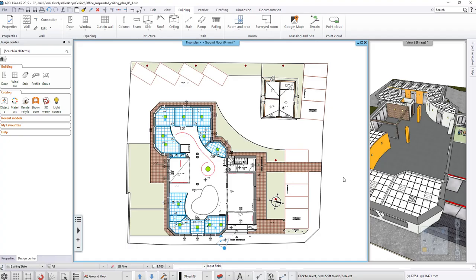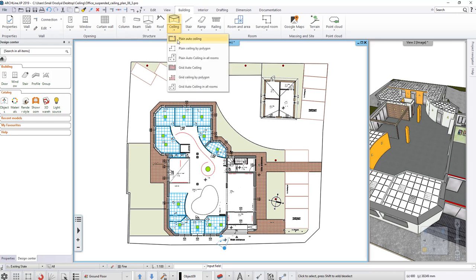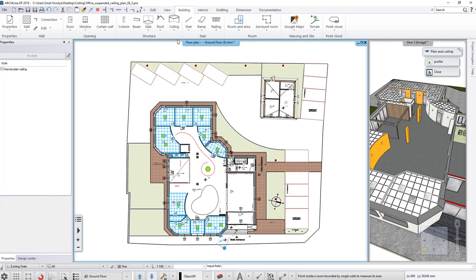Create Plane Ceilings. To do this, select Plane Auto Ceiling command. Place the ceiling in every room without ceiling.